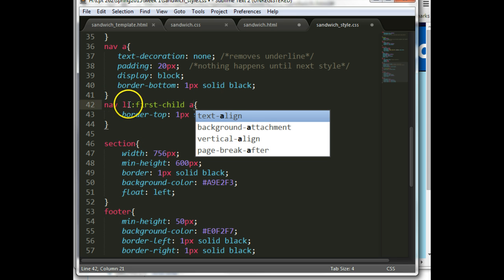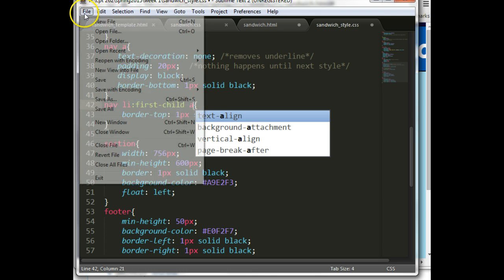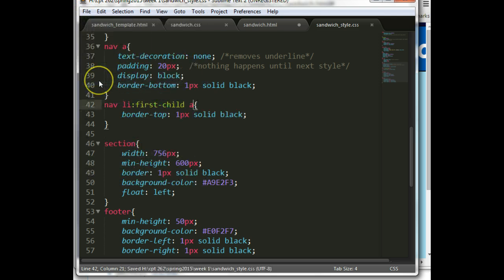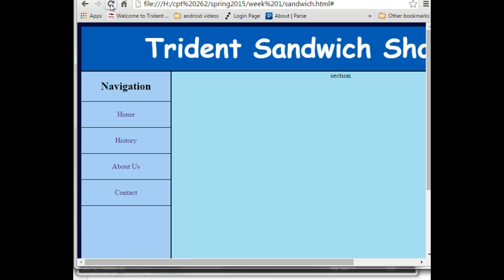So instead of selecting the first a-tag, we select the first li — writing it as nav li:first-child a. That goes into nav, finds the first-child li within it, and then borders the a-tag inside it. This would also work if we had two or three a-tags inside that li. Let's do File > Save and refresh — now everything is looking pretty nice.